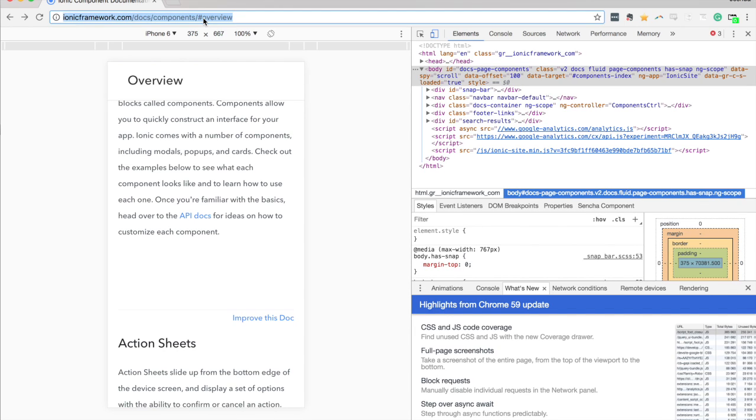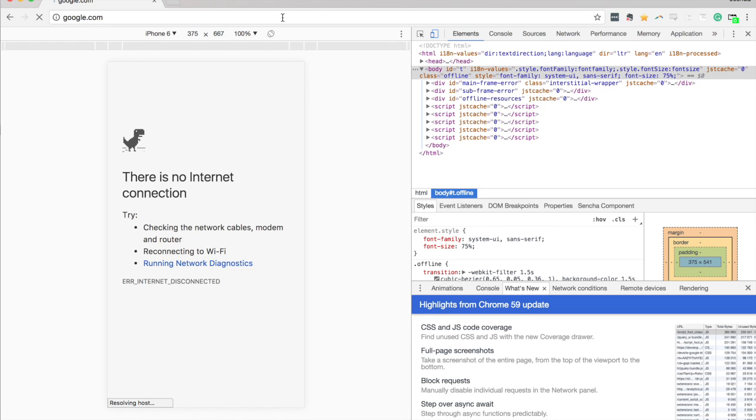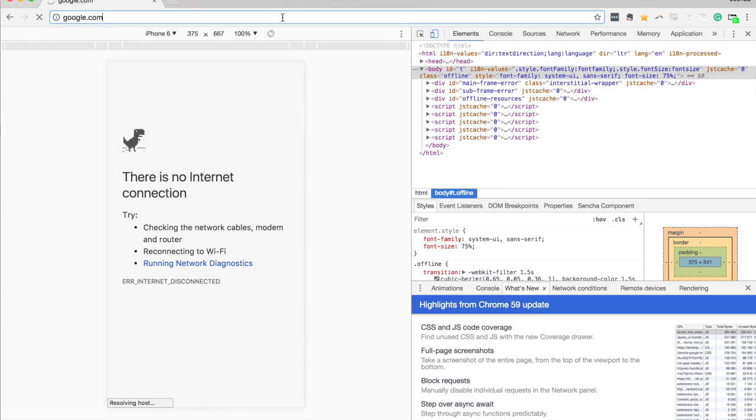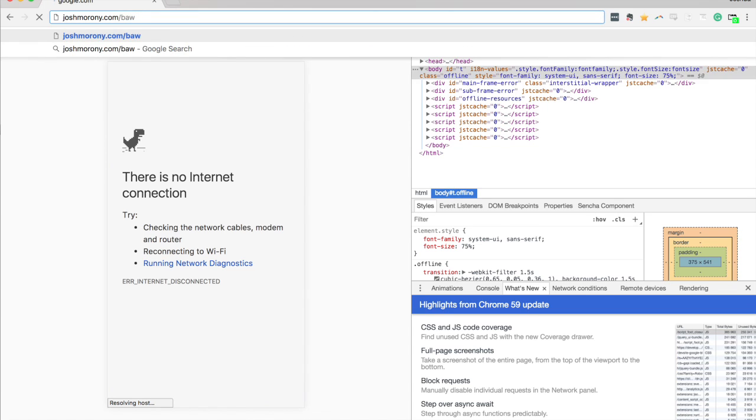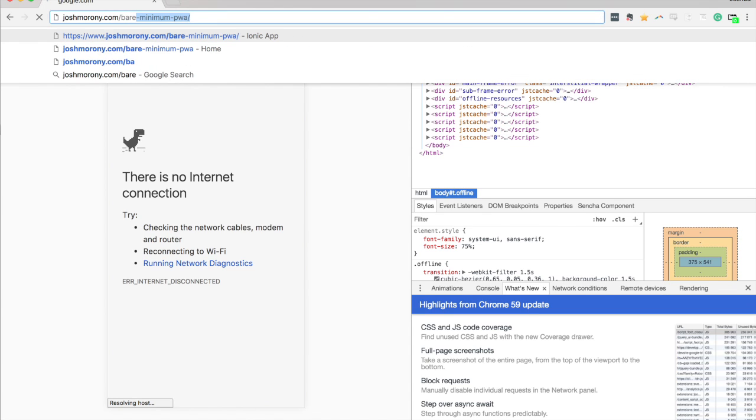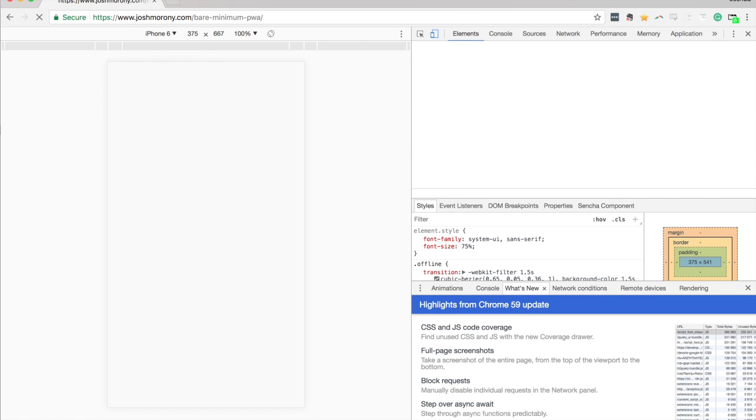So let's try to go to that same URL again. Okay, so I'm just loading up Google.com now just to check that the internet doesn't work. Okay, so we can see we've tried to access Google.com, says there's no internet connection. So now we are going to try and access our progressive web application. Okay, so let's load that up now.